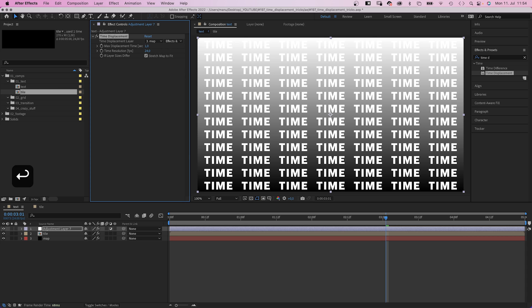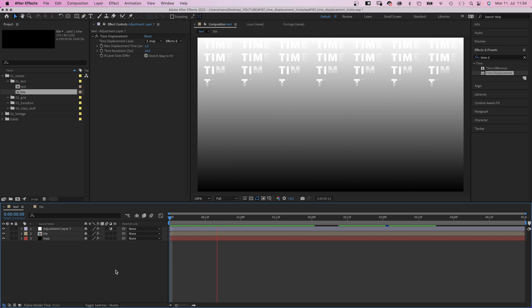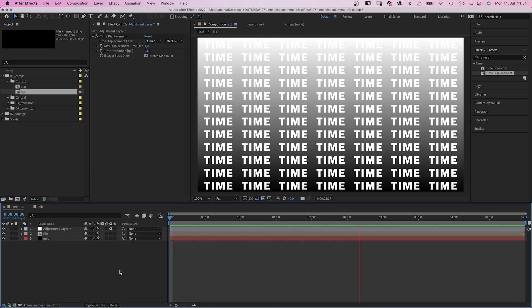And the time resolution to 24. Time resolution sets the number of frames per second in which to replace pixels. So probably at least the resolution your comp has, or more to make the animation smoother.